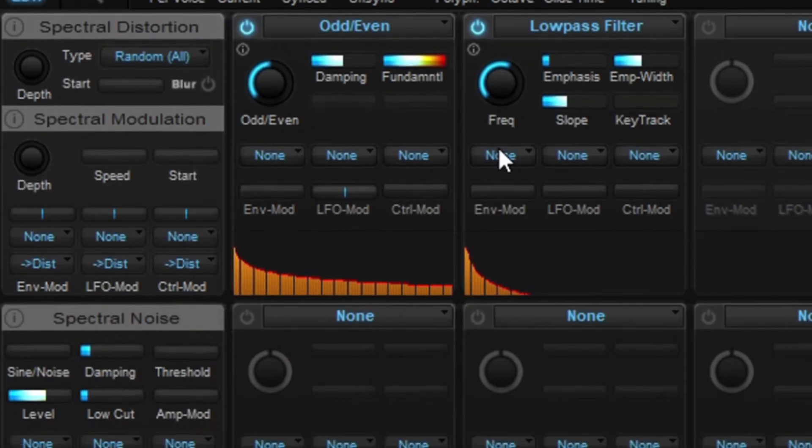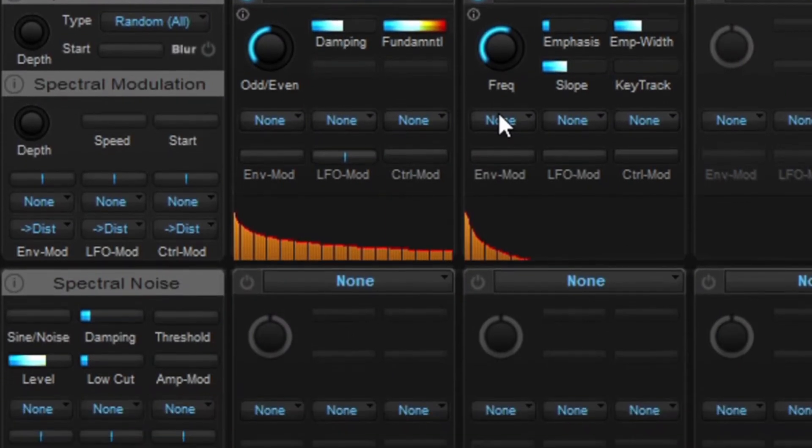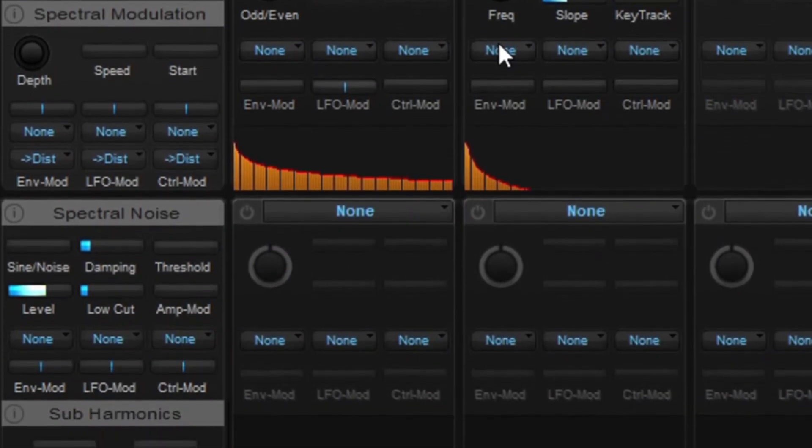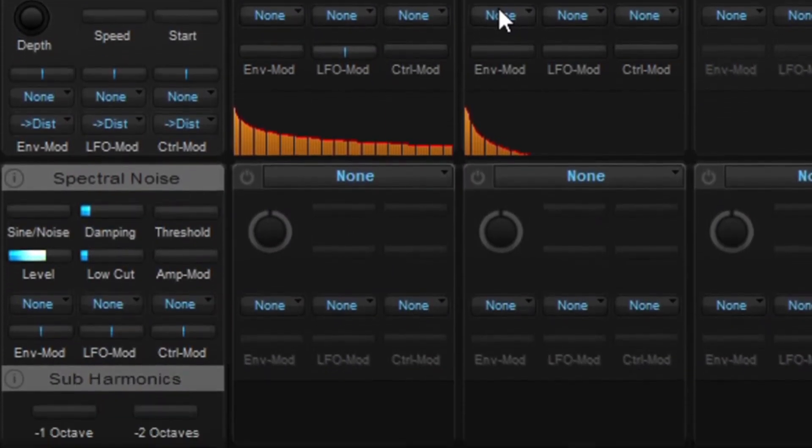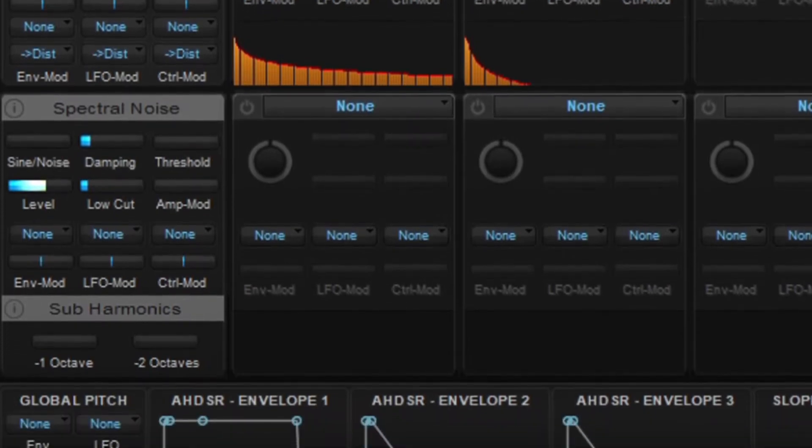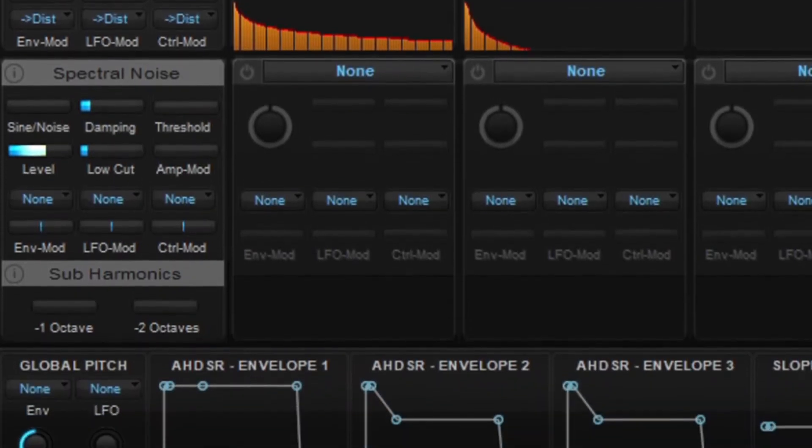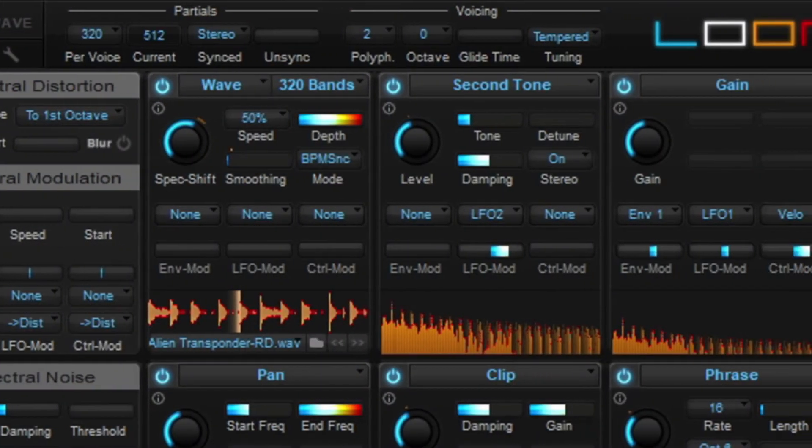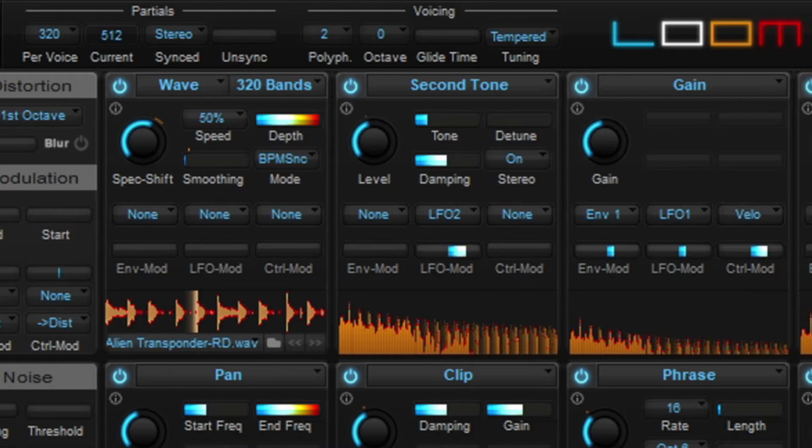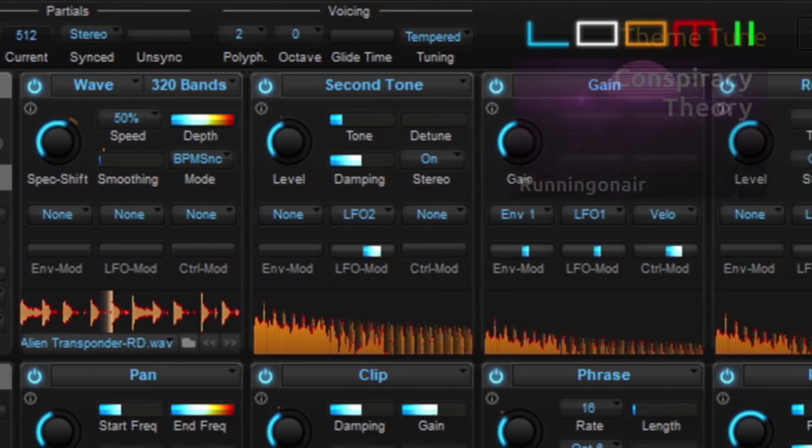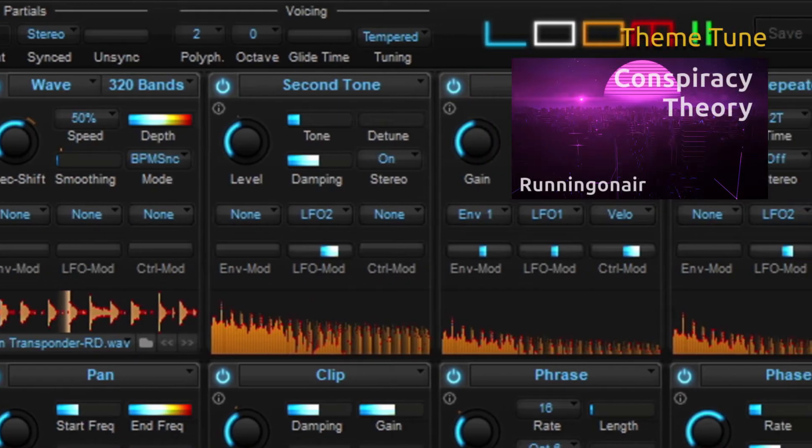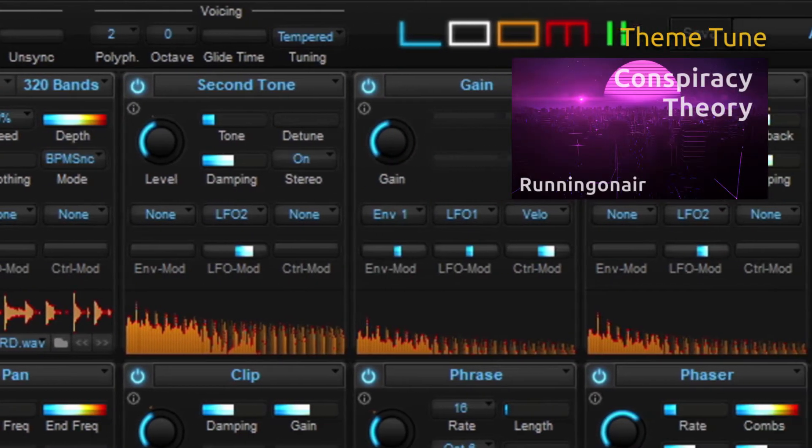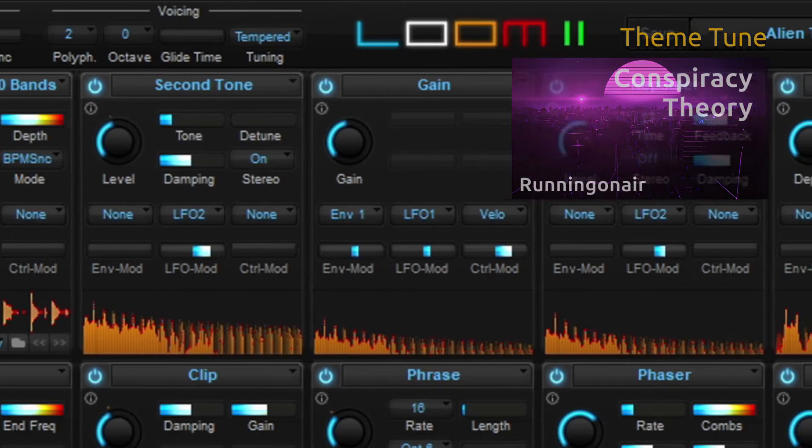Welcome to another Running on Air video. In this one I'm looking at the Lume 2 editing page. I'll be looking at the functions of the modules as well as the general layout, and also put together a sound from the basics up. So let's get on with it.